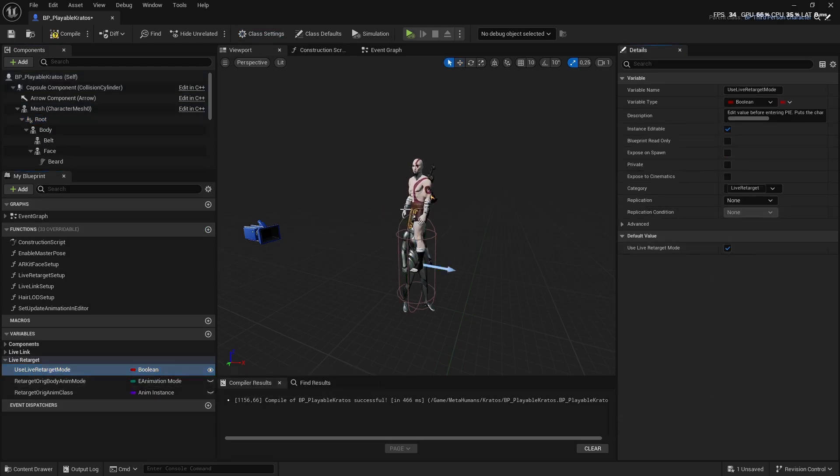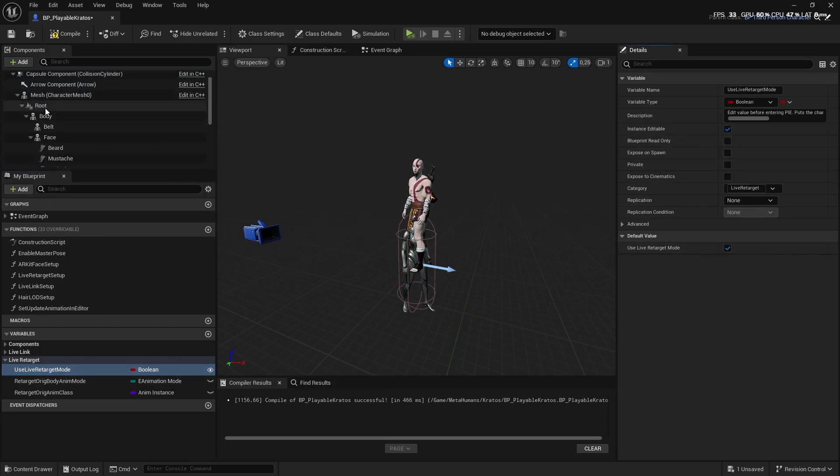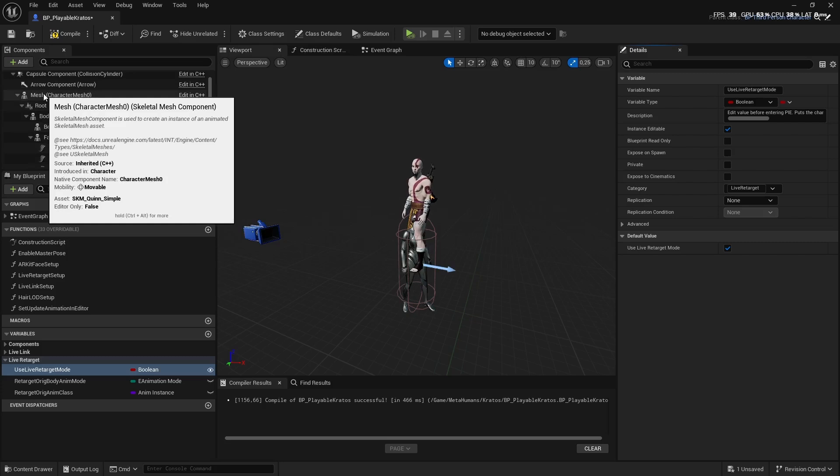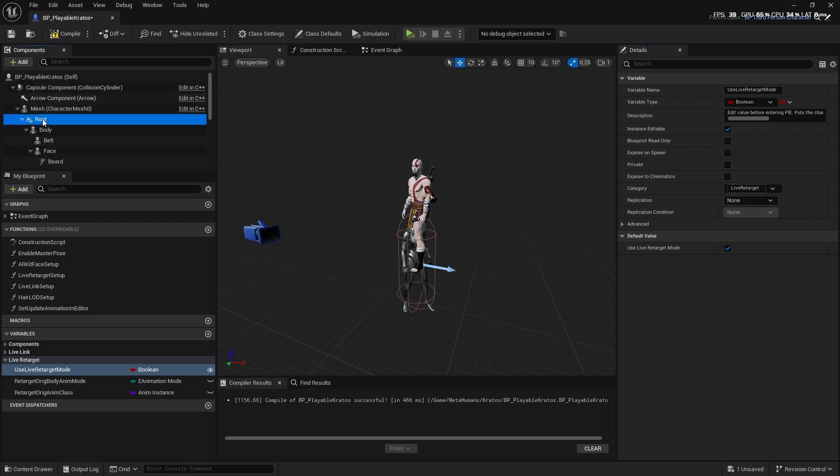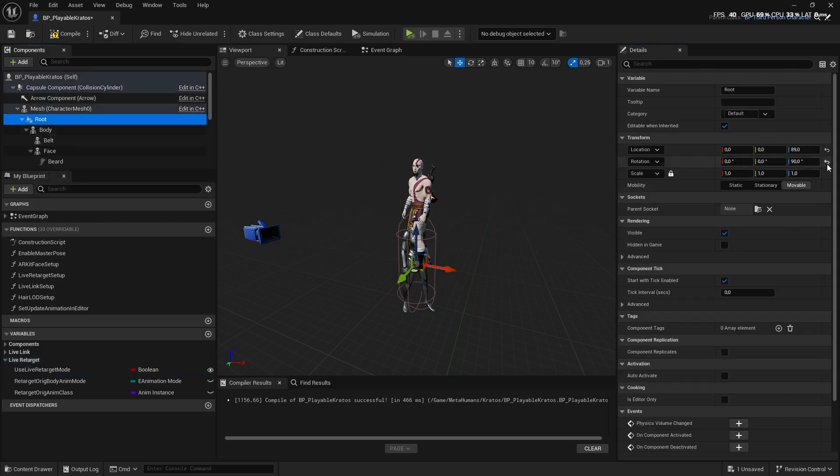You'll see it start copying the animations of the Third Person Mannequin. Next up, we're going to click on the Root again and you're just going to reset the position. That will match it up.